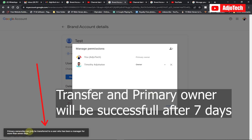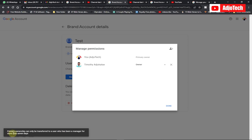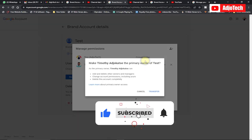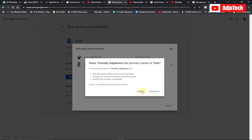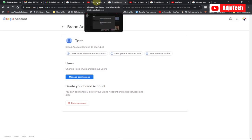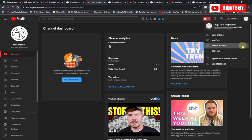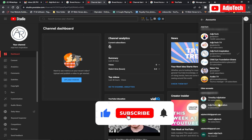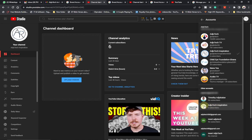You can see that primary ownership has been transferred and is now managed by a different user. This transfer takes about seven days, so make sure you wait for seven days before doing this final step. When it's done, click Done, and when you come back to your channel, it will be completely transferred to the new email. You can then delete the old email — the new email will be the full primary owner. This process is also useful if you've created a YouTube channel you want to sell. Like and subscribe for more tutorials!